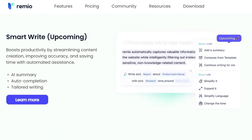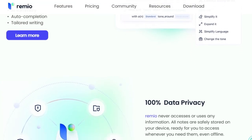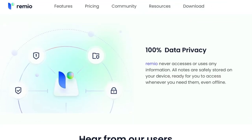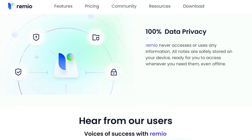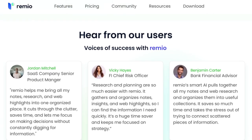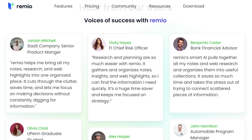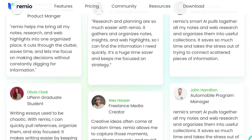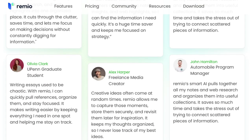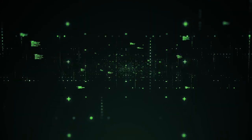Designed for multitasking professionals, Remio simplifies information management, reduces manual effort, and seamlessly captures ideas. Its AI-driven approach transforms scattered information into well-organized insights, making research, writing, and learning more efficient than ever. In essence, Remio uniquely combines AI capabilities with a user-centric design to revolutionize personal knowledge management, making it an indispensable tool for professionals aiming to enhance their productivity and information handling.